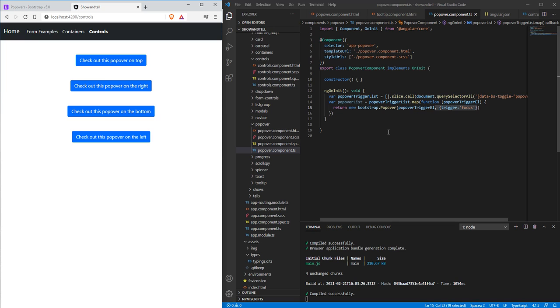I hope that demystifies some of the popover control: how to's, how to work them, how to change them. If you have any questions, comments, or concerns, post them below. Subscribe, all that fun stuff. Thanks!